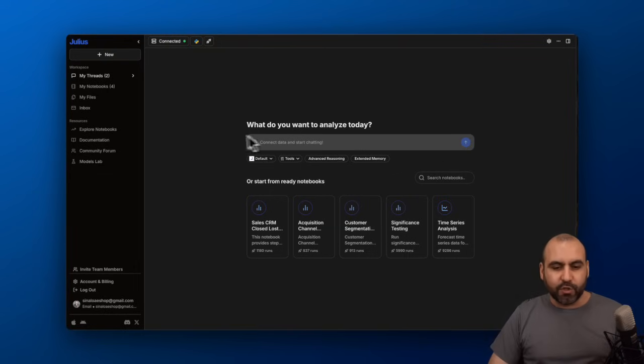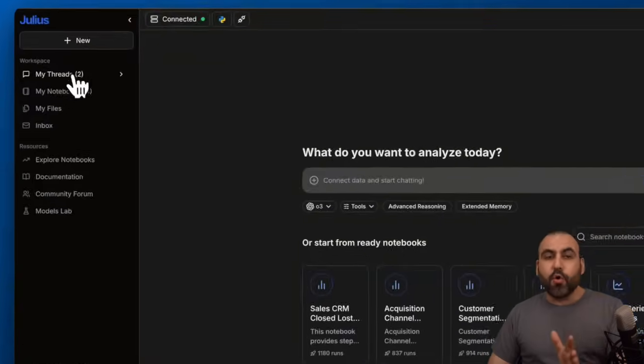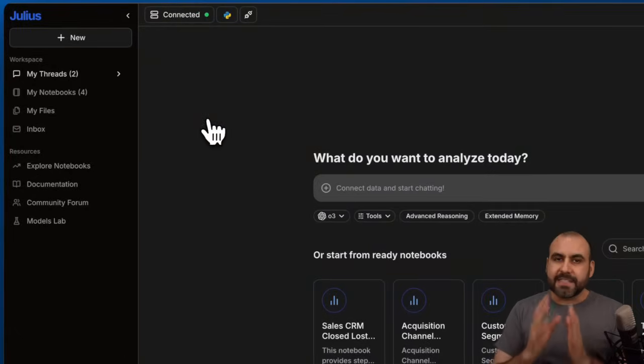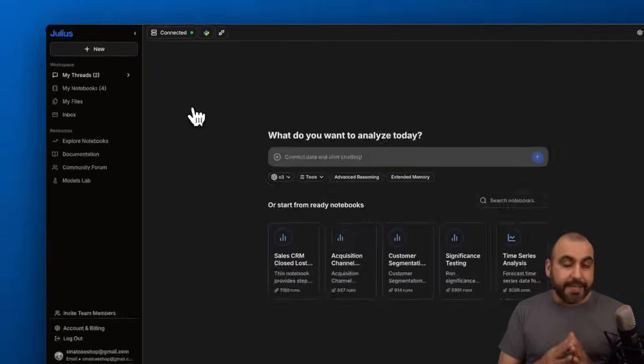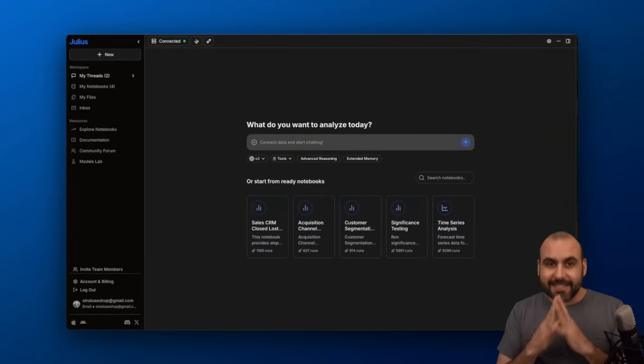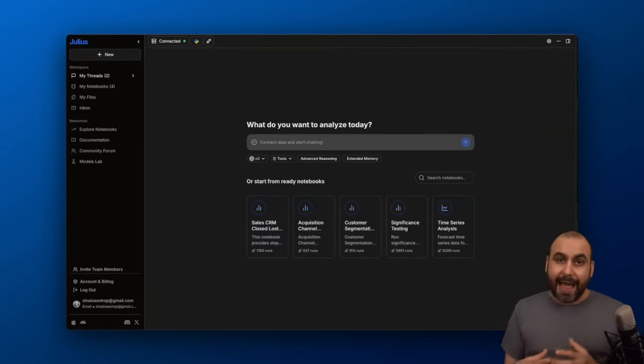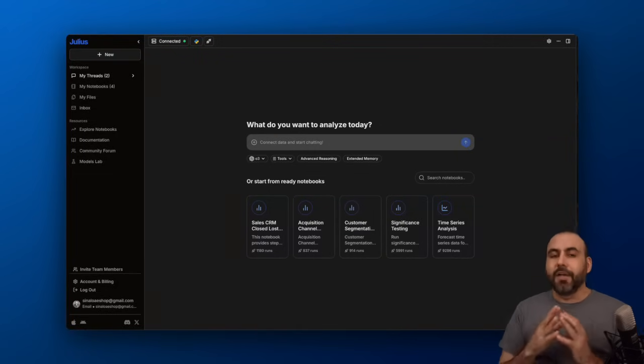This is my main dashboard for Julius. We can get started with threads or notebooks. In this case, I want to show you how easy it is to use threads to start analyzing data. The first thing Julius needs is actual data.